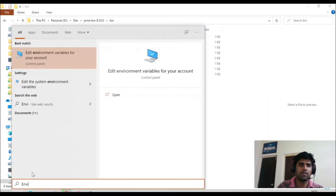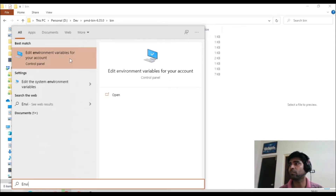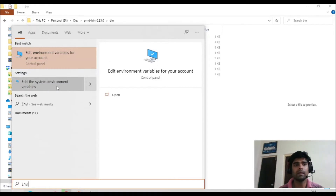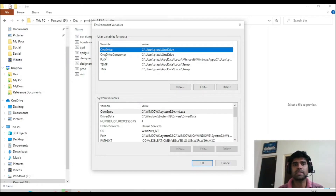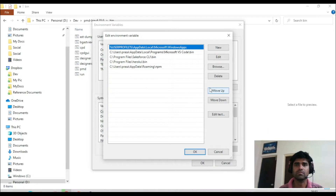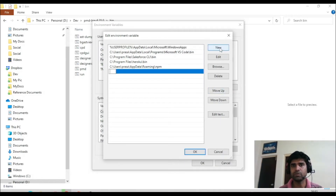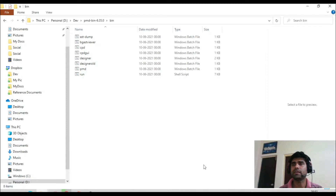If you are on a Windows machine, use Quick Search to find Environment Variables. You will see two options: environment variable for your account, and edit the environment variable. I prefer editing for your account because on a corporate laptop the system-level option may be blocked due to administrative privileges. Click on Path, then click Edit, click New, and add the bin path of your PMD. Click OK, then OK again — done.